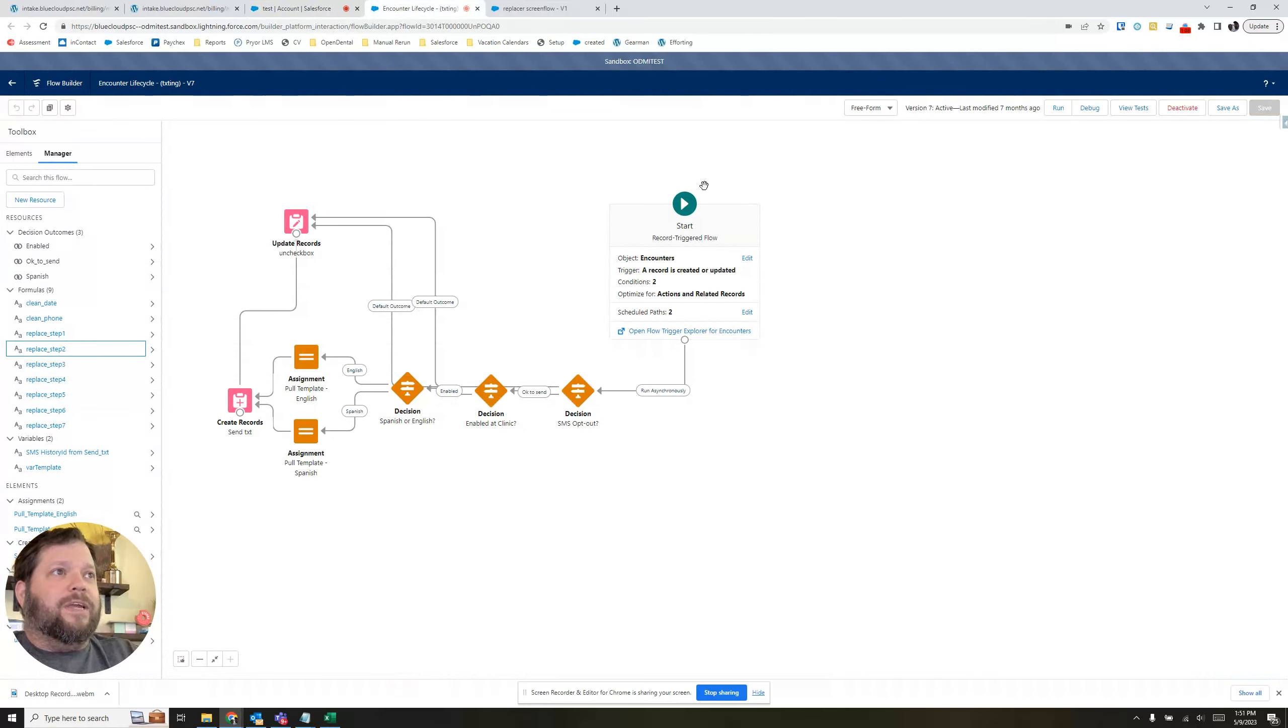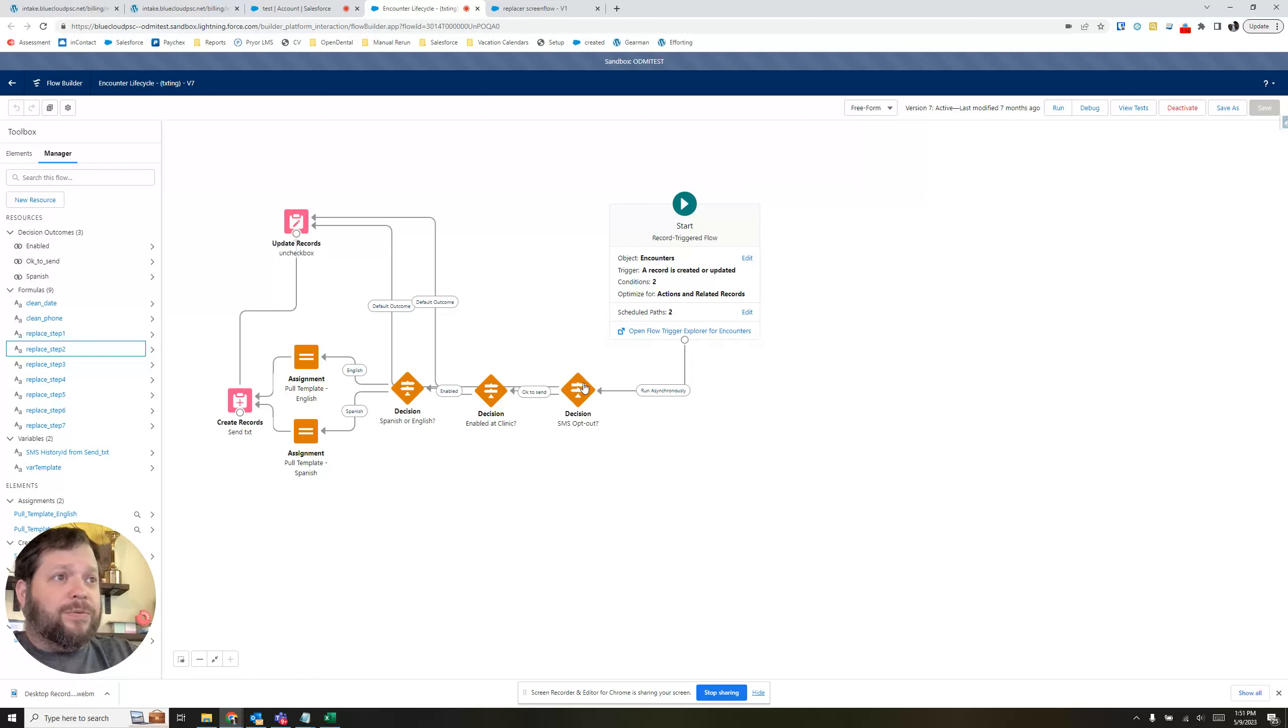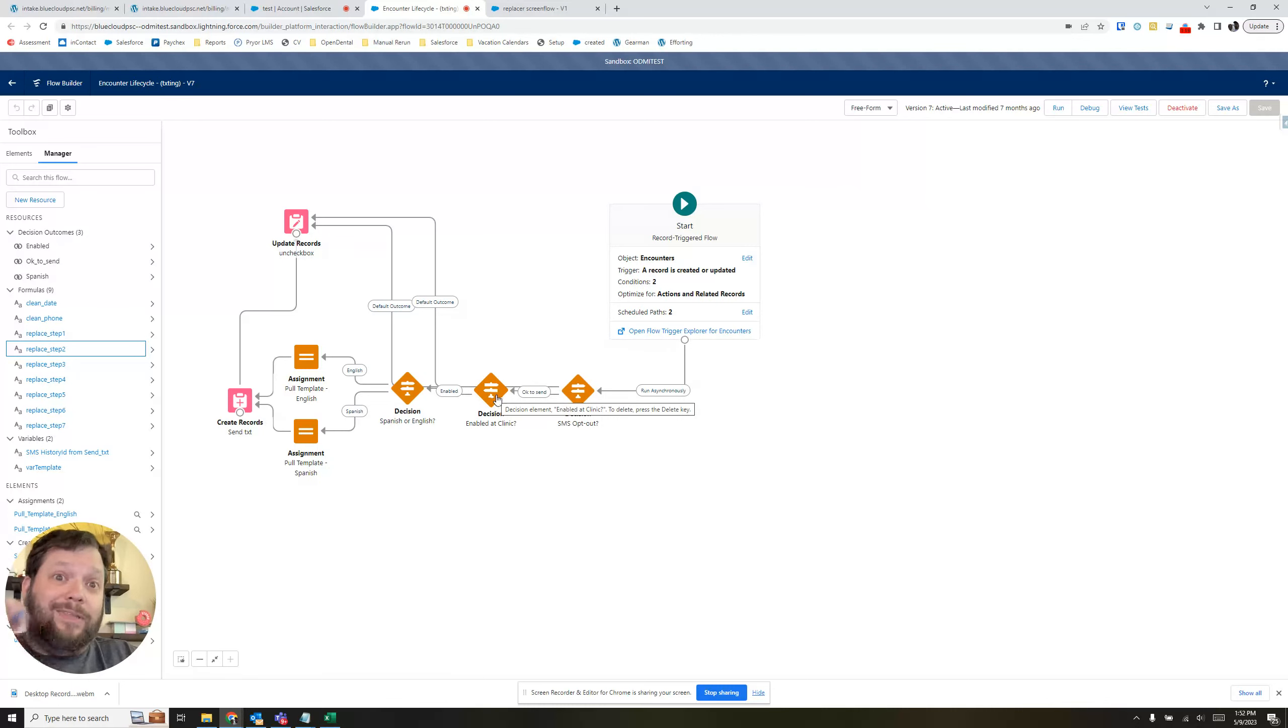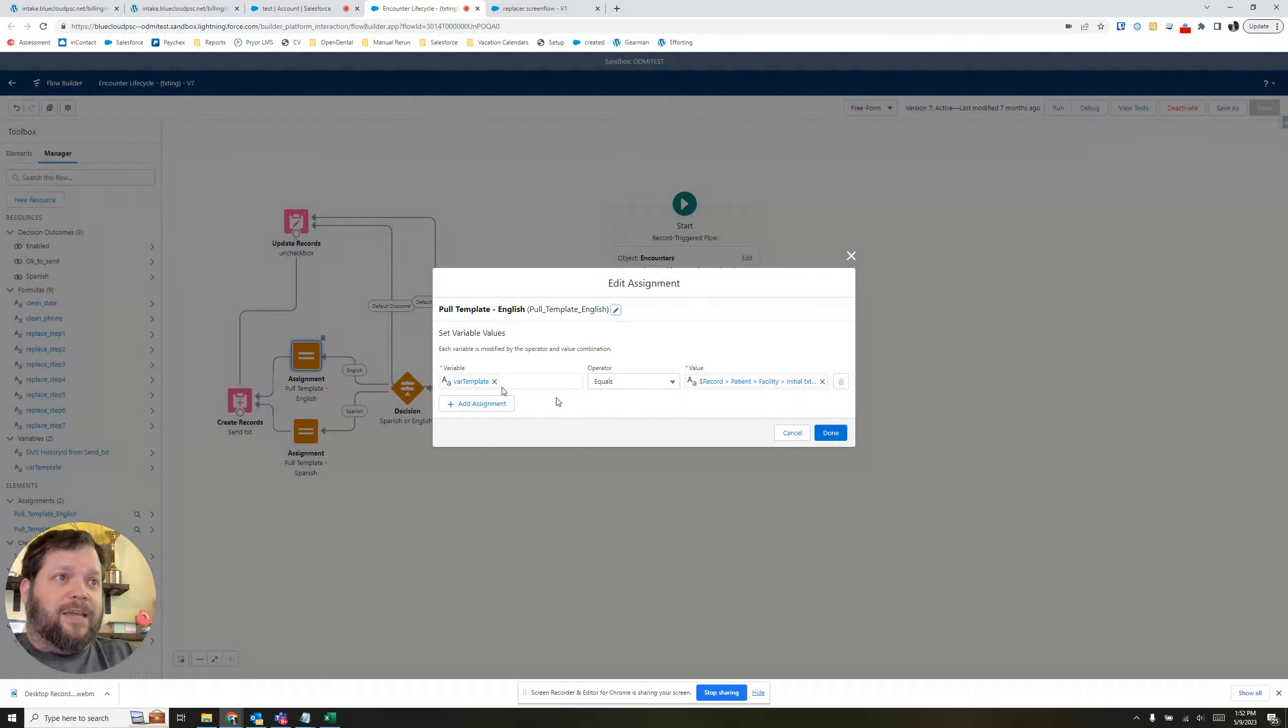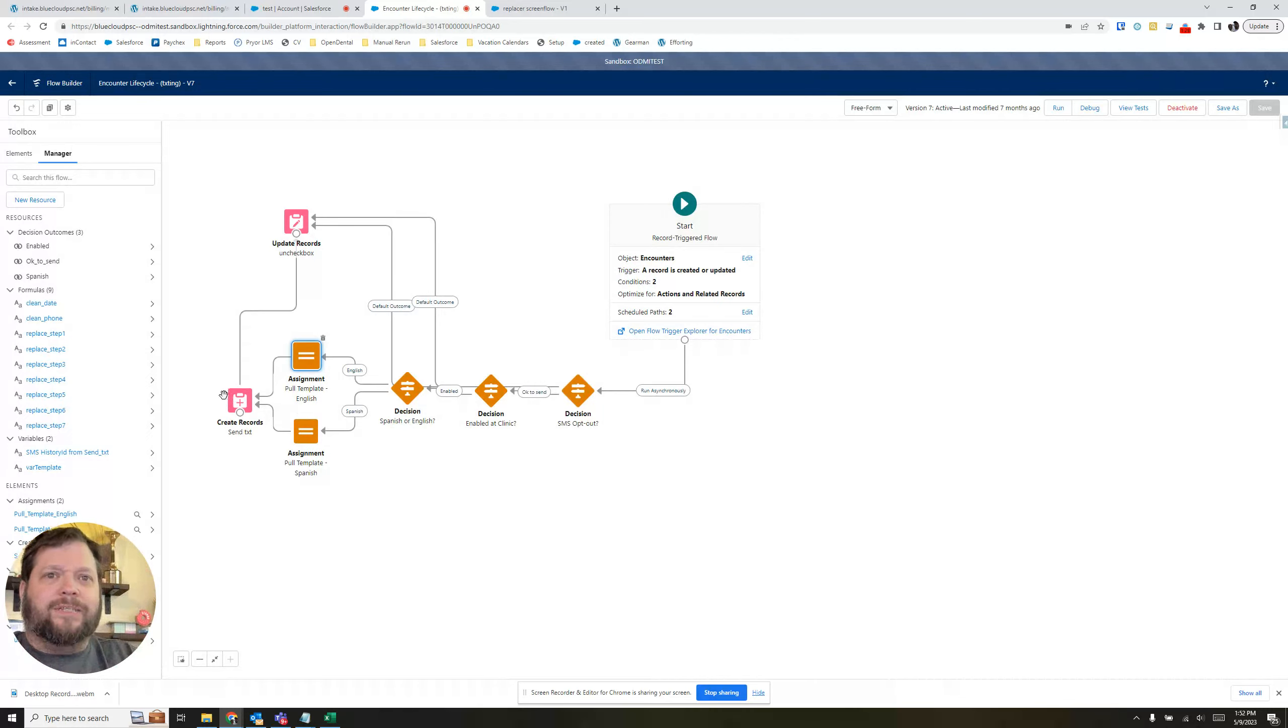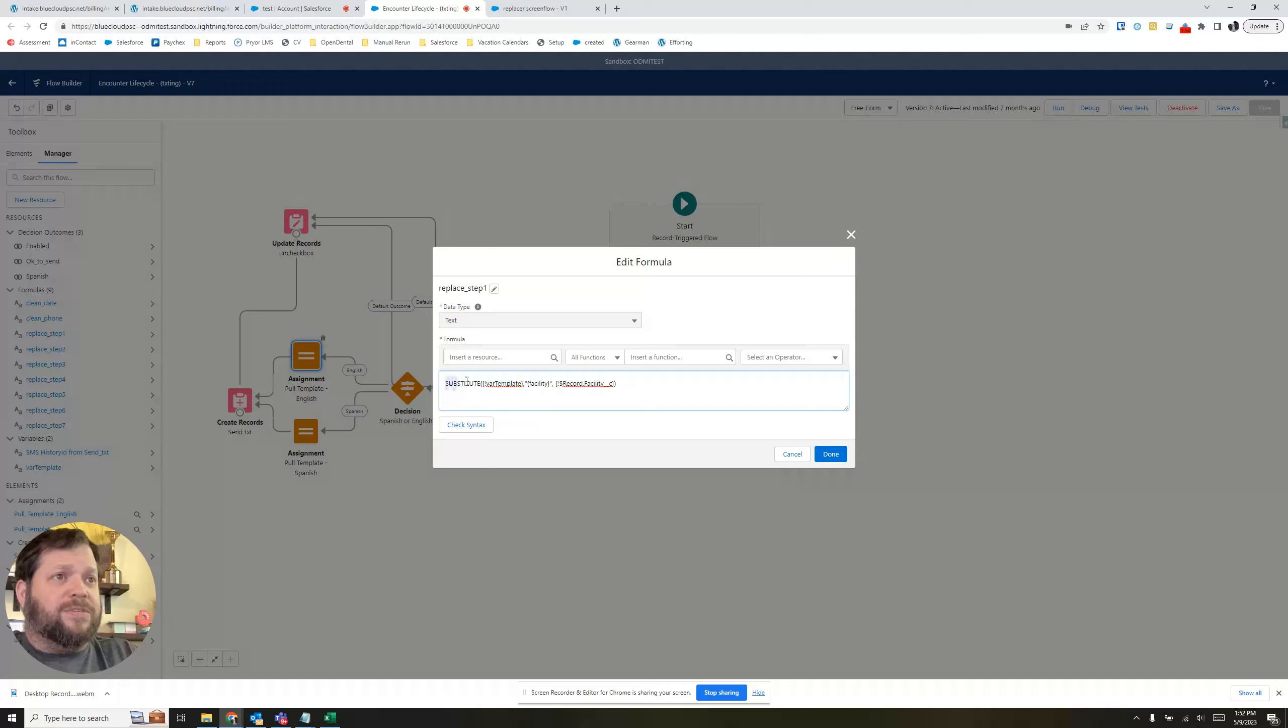So back here in our encounter lifecycle, which is where these guys get sent out, it comes down through. Is the patient opted in? Yes. Is the clinic enabled for this feature? Yes. Is it English or Spanish? It is English. And we are going to take that and put it into our var template. So now, how do we get those little macro doodads to get replaced?